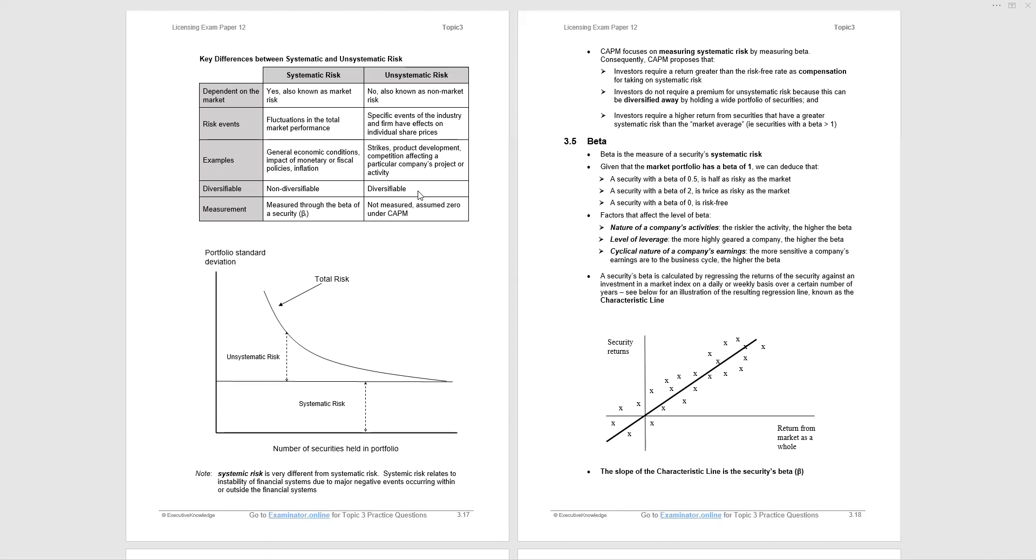So what about beta itself? I've made references to it. Let's just get into some detail. It's a measure of securities' systematic risk. The market portfolio has a beta of 1. Given that the market portfolio has a beta of 1, we can then deduce that a security with a beta of 0.5 is half as risky as the market. So the market goes up 10%, the security would only go up 5%, half. A security with a beta of 2 is twice as risky as the market. And a security with a beta of 0 is risk-free. That would be the risk-free asset.